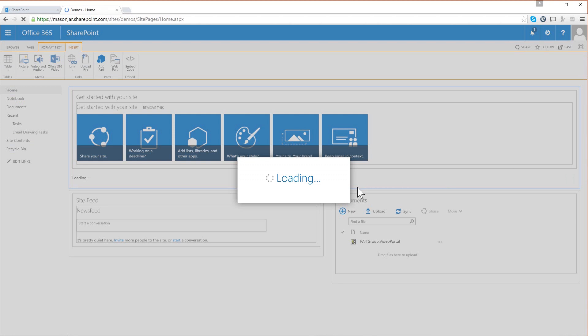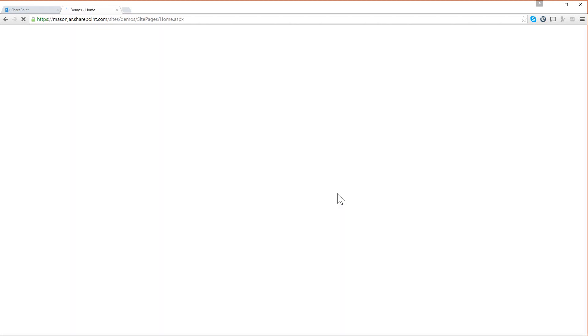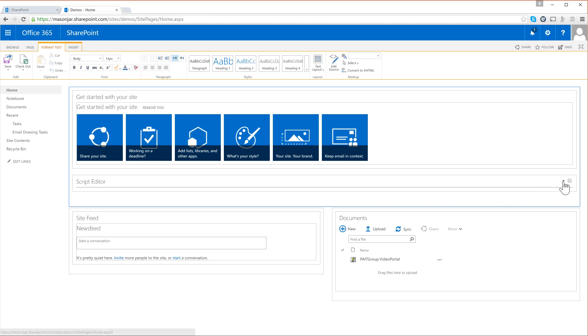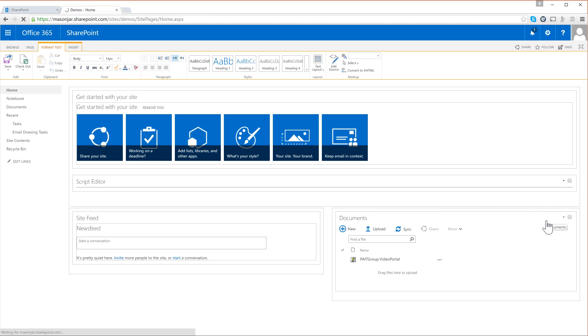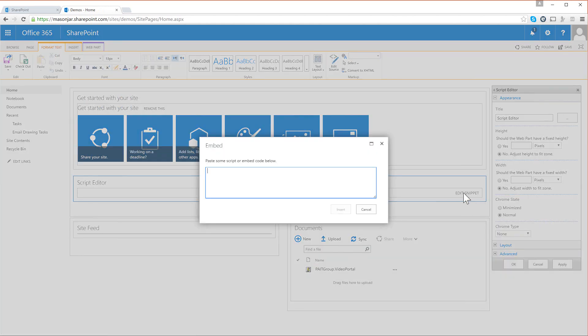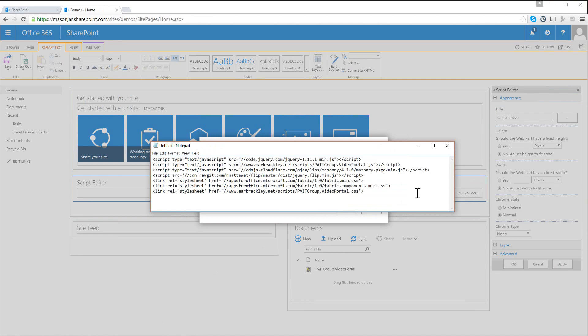to the page and we can see that script editor web part right here. So from here we're going to edit the web part, we're going to click on this link to edit snippet. Here we have some links to